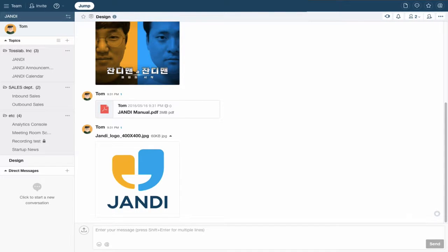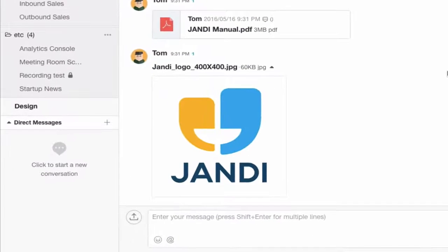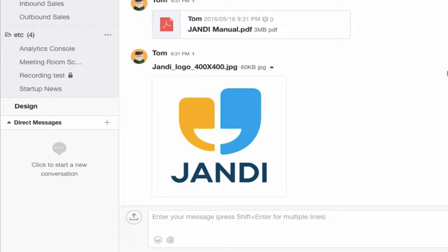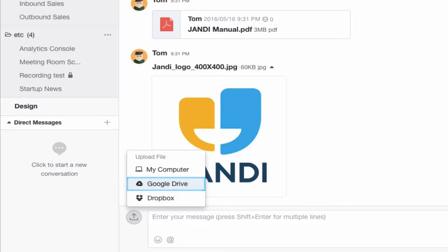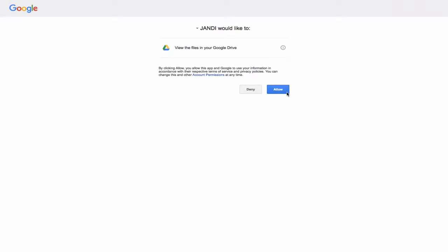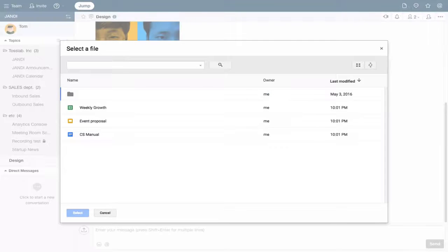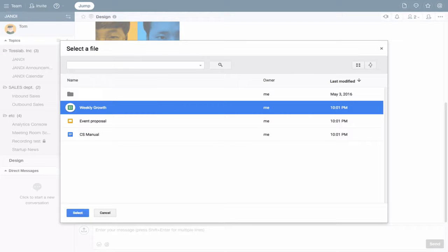Next, we'll upload files through Google Drive and Dropbox. Click on the upload icon next to the chat window and select Google Drive. Log in to your Google Drive account you want to integrate with Xandy and choose the file you wish to upload.